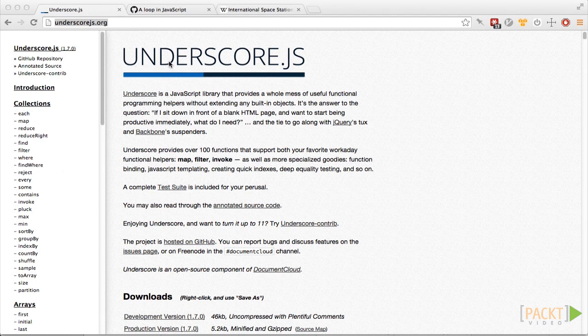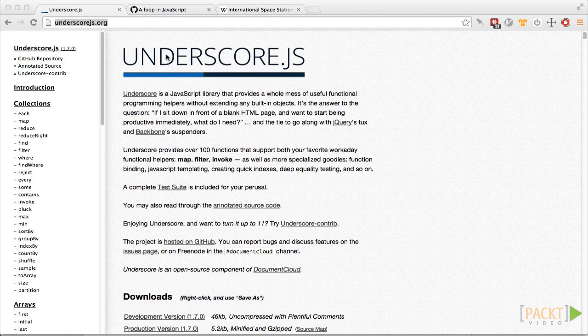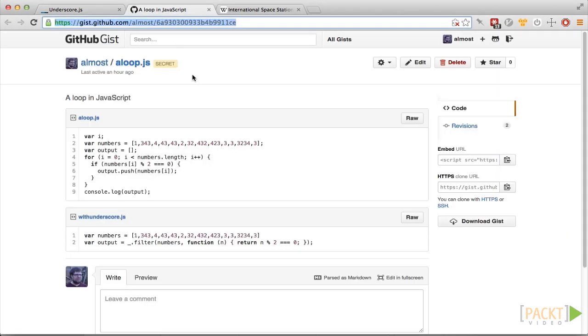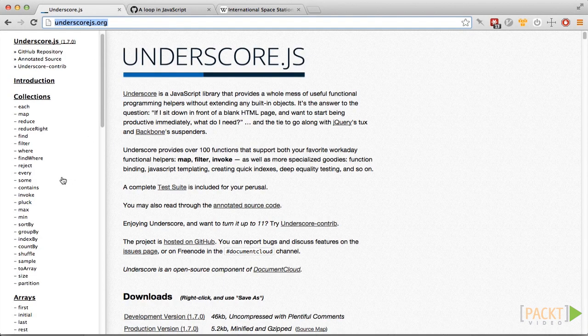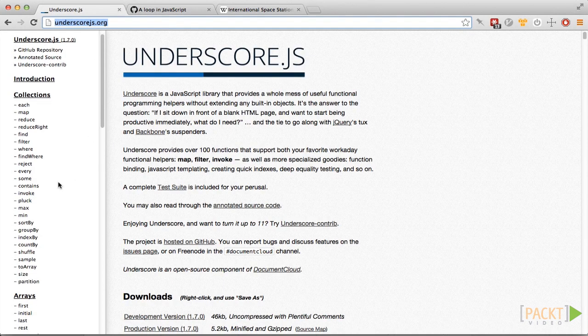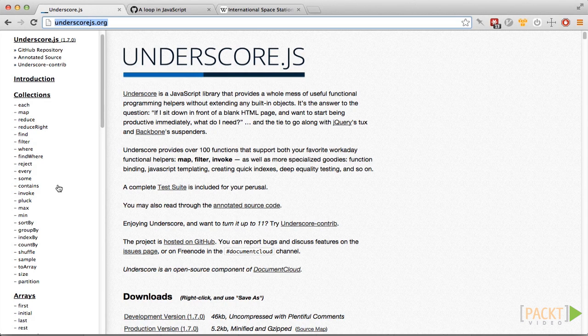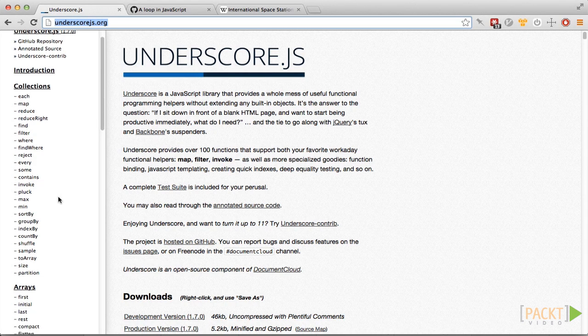A lot of the time, the functions in Underscore let you reduce the size of your code and make your intentions more obvious. For example, you might take this code and replace it with this code down here using Underscore's filter method. Don't worry if you don't understand this yet, we're going to be looking at all this stuff later. So Underscore contains a lot of functions. We're not going to be able to cover all of them, but we should be able to give you a good idea of the kinds of ways you can use Underscore.